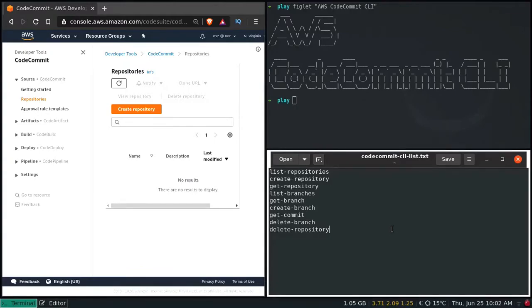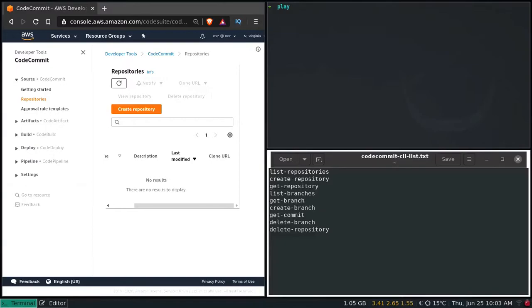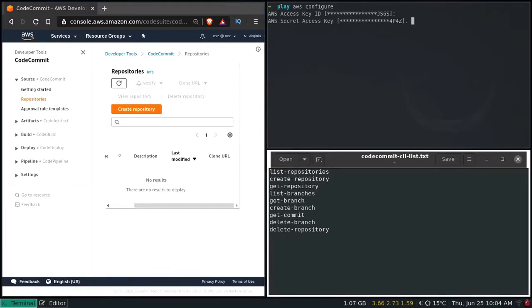AWS CLI should be configured by now — if not, follow my other video. On my left here, you see there are no repositories present at the moment. Let's go to our terminal. AWS Configure: AWS Access Key ID is present, Secret Access Key is set, Default Region is US-East-1, and Output Format is None.